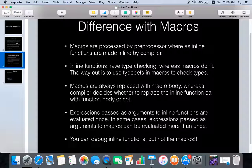Now let's see some differences between inline functions and macros. Macros are preprocessor directives, whereas inline functions are made inline by the compiler. Inline functions have type checking because they are just normal functions like any other C++ function with an inline keyword, whereas macros don't have any type checking — it just replaces code. In macros you can do some type checking using typedefs. Macros are always replaced with the body, whereas the compiler decides whether to replace an inline function call with the function body or not.